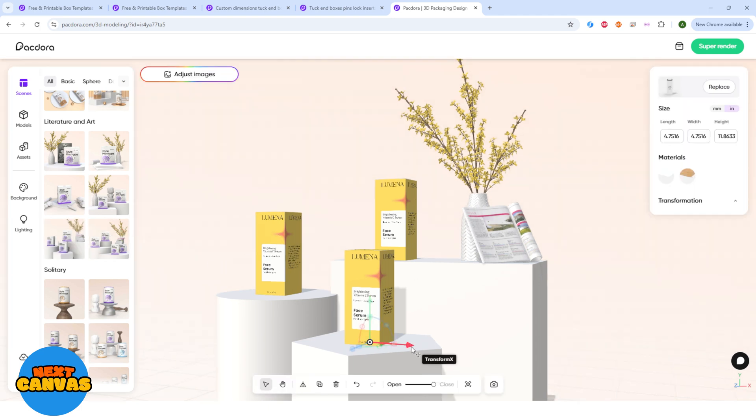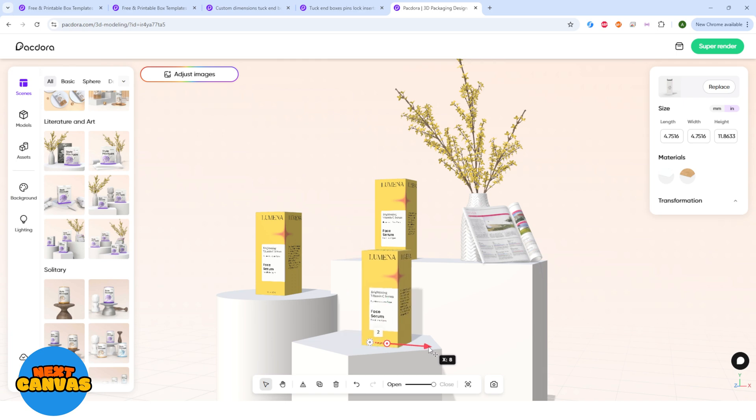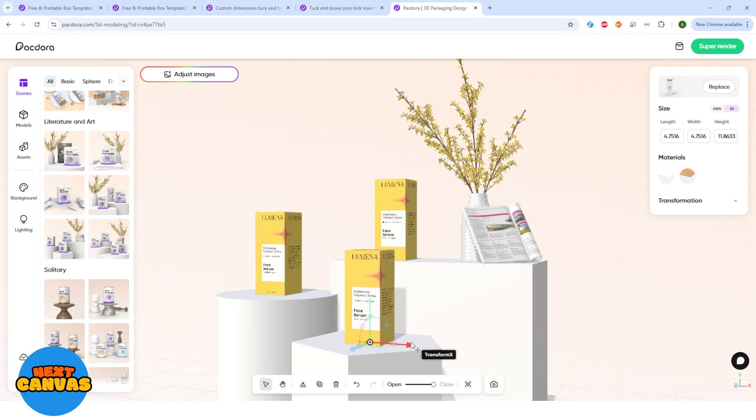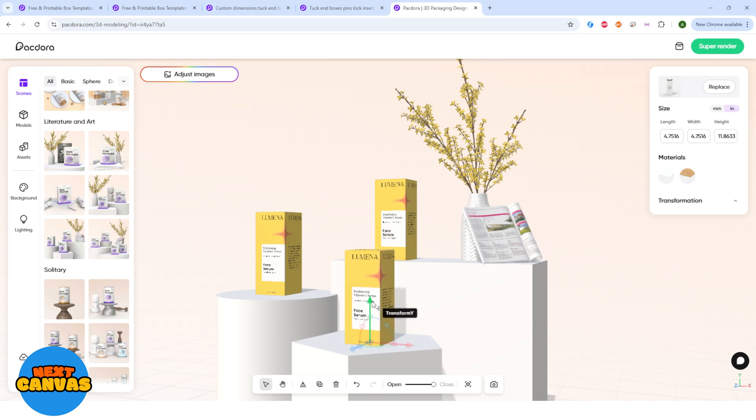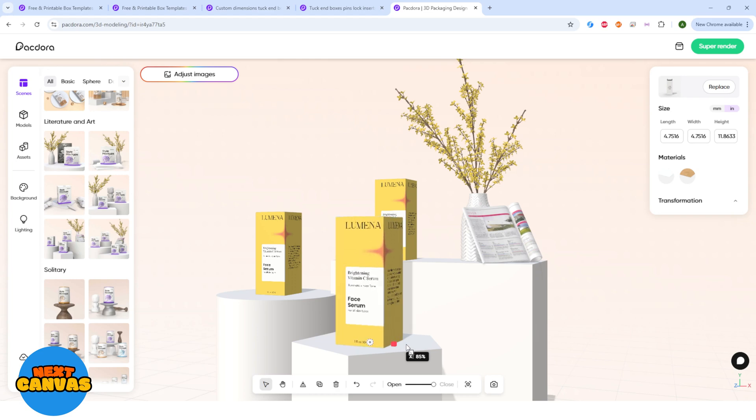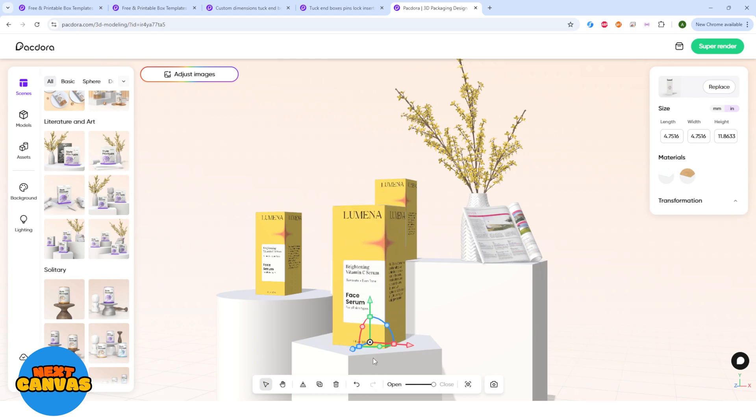You can see some arrows and signs here. They are used for moving, scaling and rotating the selected element. I am quickly going to fix the position in scaling using these signs and arrows.